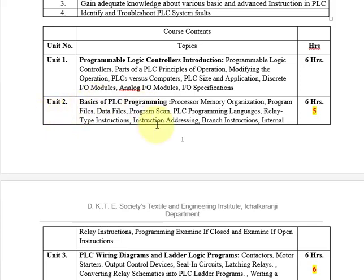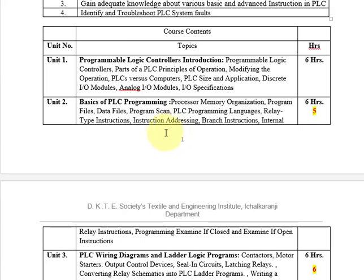Unit 2 covers basics of PLC programming: memory organization — different files such as program files and data files — the program scan cycle, and the five programming languages used in PLCs. We'll also look at relay type instructions, instruction addressing methods for different PLCs such as Allen Bradley and Mitsubishi, and instructions like branch instructions, internal relay instructions, examine-if-closed (NO) and examine-if-open (NC) instructions.